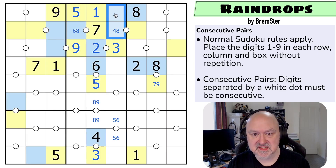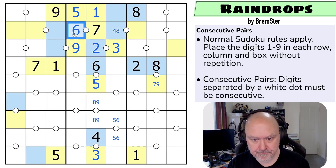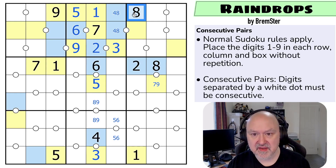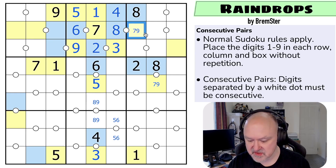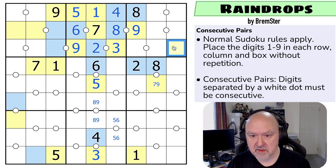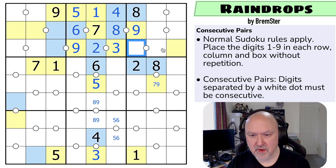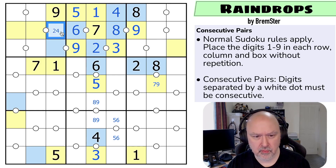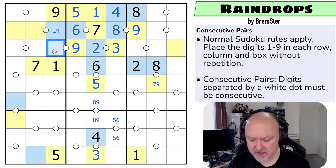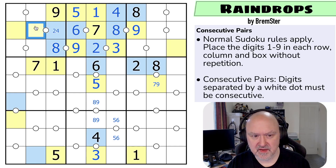Looking up, six isn't in any of those, so this is the six. And this is a four-eight pair, and the eight makes that the four and that the eight. This is now next to seven or nine, and it can't be a seven, so that is a nine. So that is one, five, or seven.